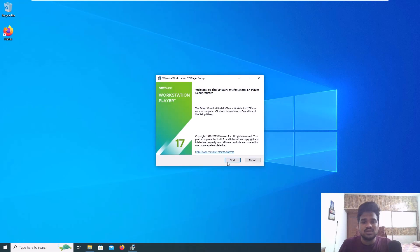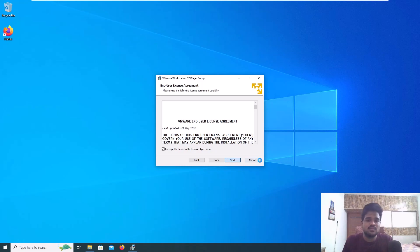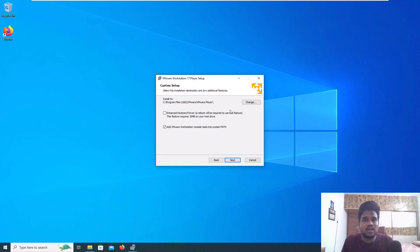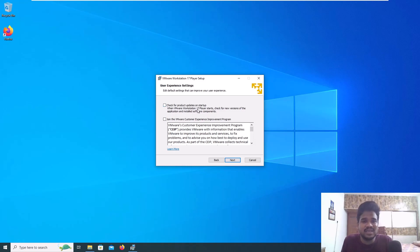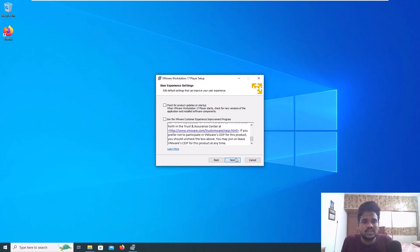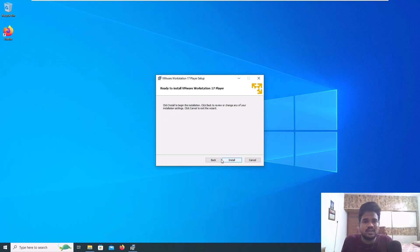Click next, accept the agreement, next. You can give the path to the location where you want to install. I'm going with the default location, but if your C drive has less space you can change that. You can add this to the path. I'm disabling both of these options because the startup option makes it take more time when starting the application, and the customer experience program collects logs.